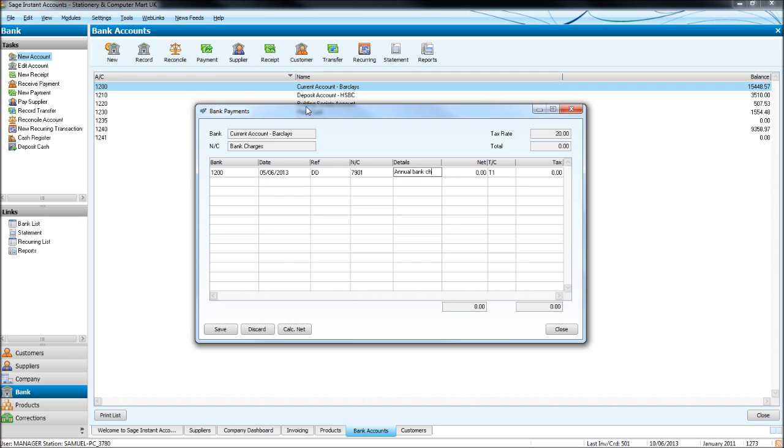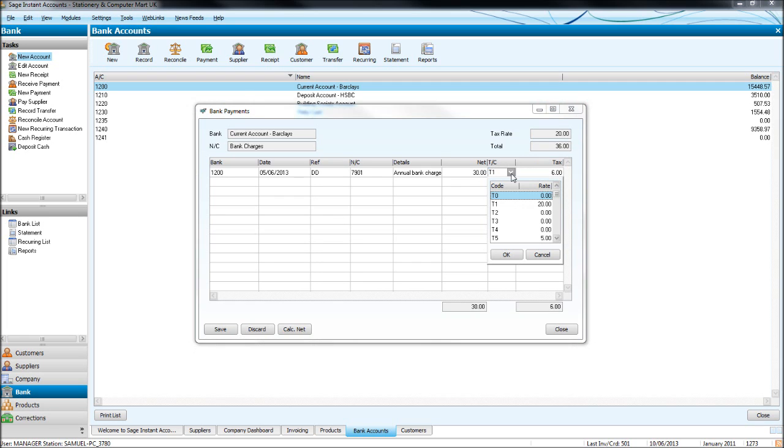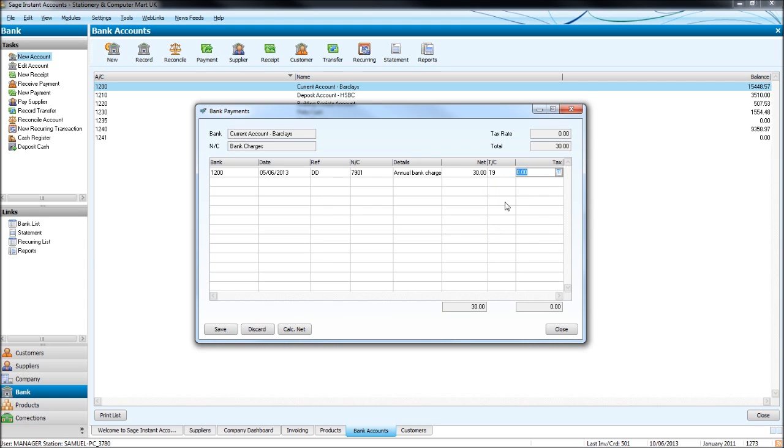And then we can put annual bank charge, which was 30 pounds. And there was no VAT on that. So it's T1 automatically, so it's saying we should have 6 pounds of VAT. But let's change that to T9. So it's 0.